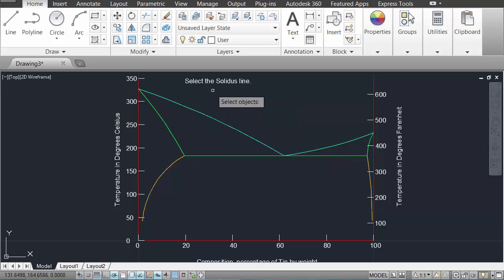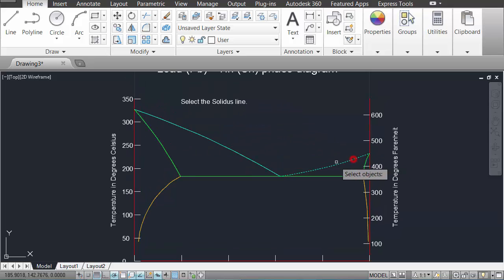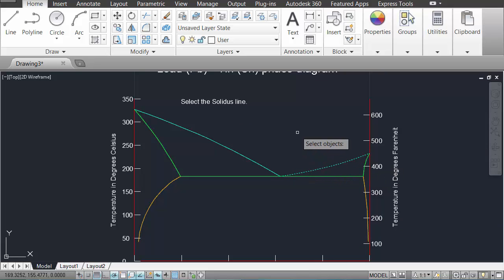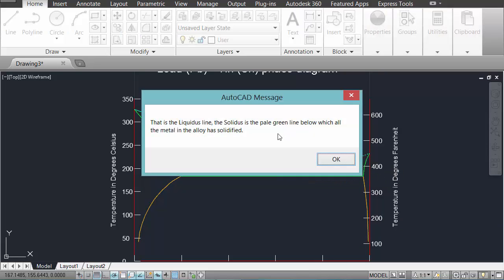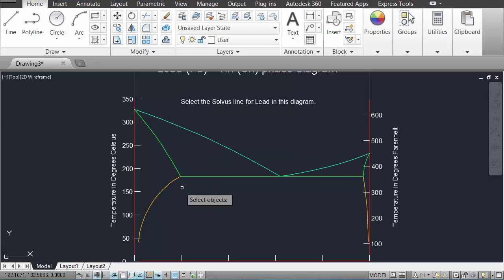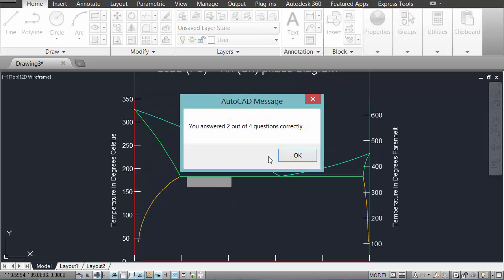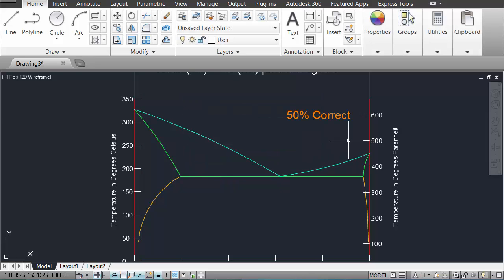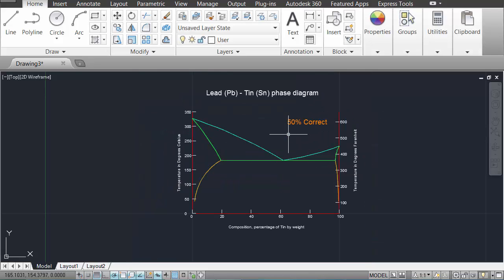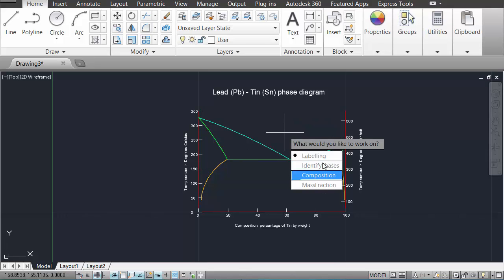You can select any one of the lines in the program. I'm not going to select the right line this time. I'm going to select this liquidus line again. And you'll see that when you do that, you're told that you have an incorrect answer. You're told where to find the correct answer and you're told a little something about that. You get a number of questions right at the end. And when you're done, you can type QE a second time and select something else to work on.